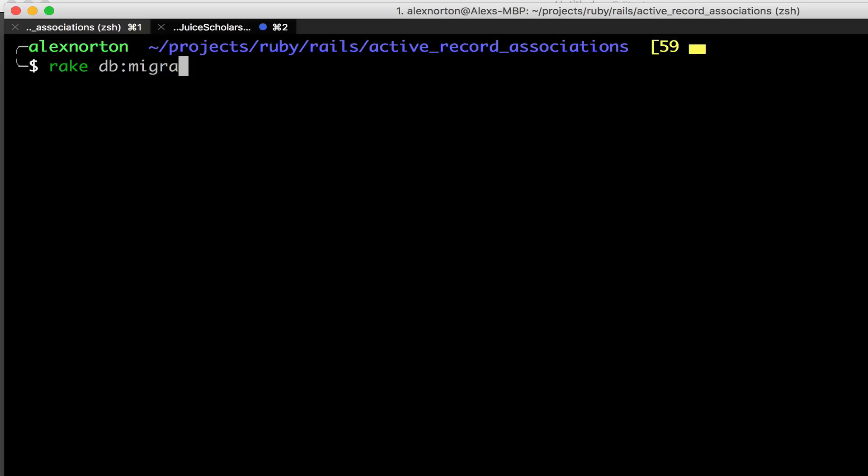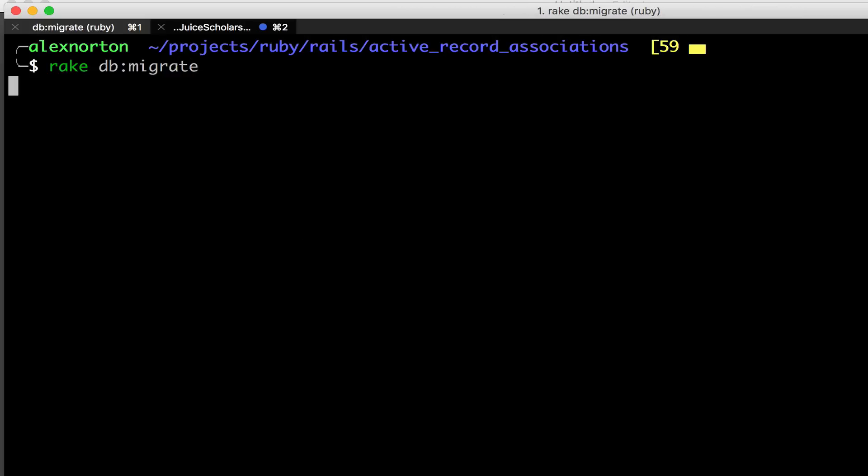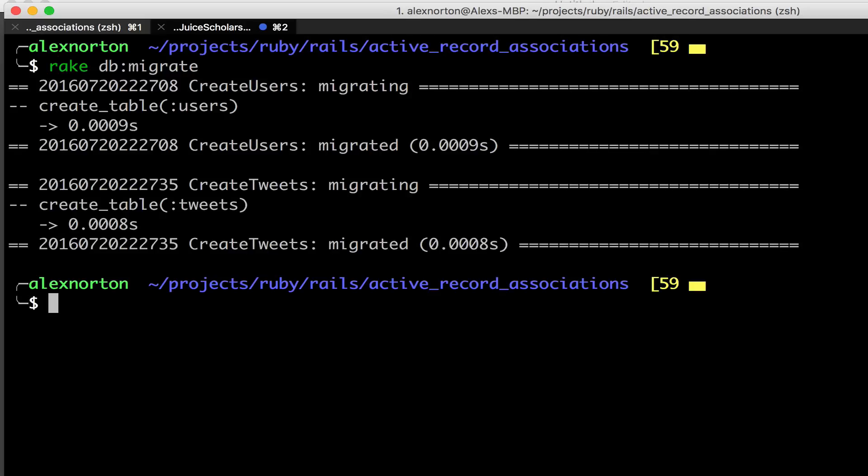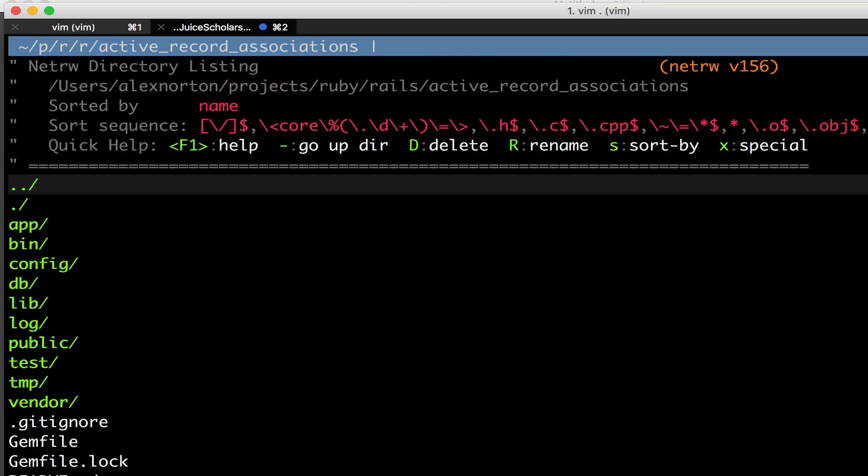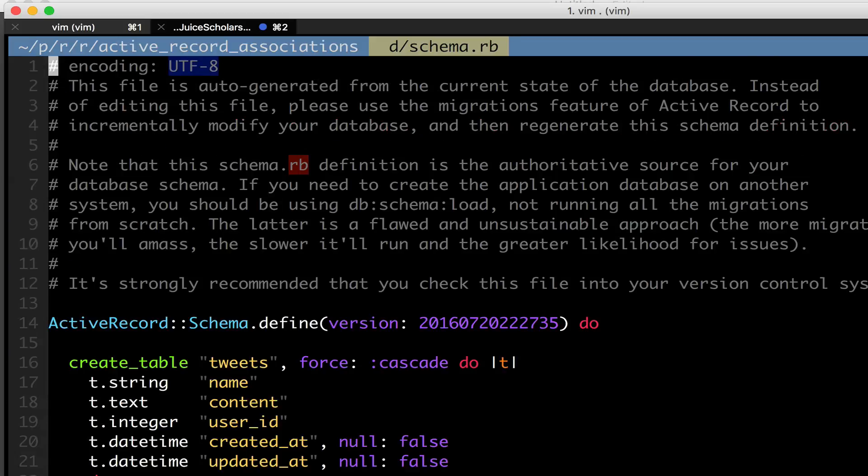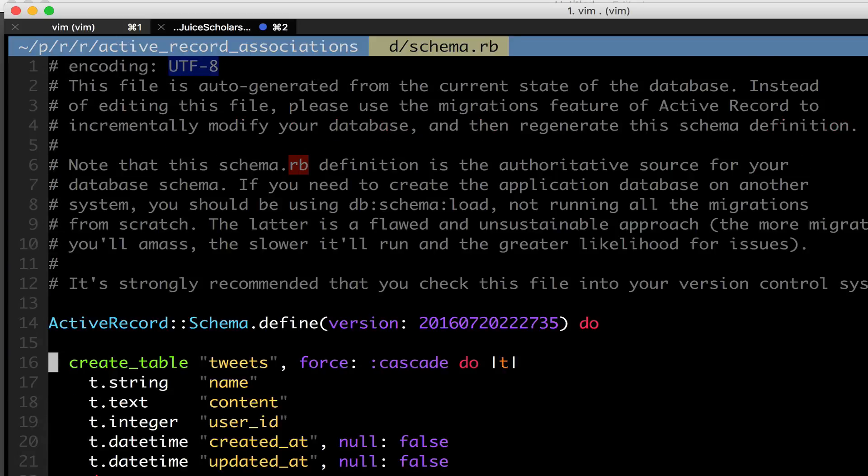Now we're going to run right db migrate with that belongs to. Now when we run db migrate, our db slash schema file gets updated. And if we take a look at it, it used to be blank.